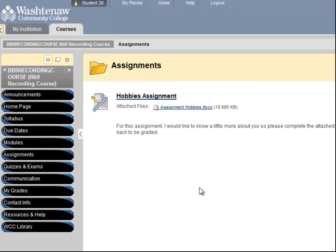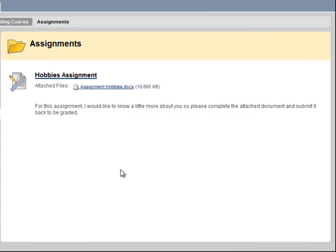Once you have found your assignment, read through the instructions for completing it. My instructions say to save and complete the attached document and submit it back to be graded.